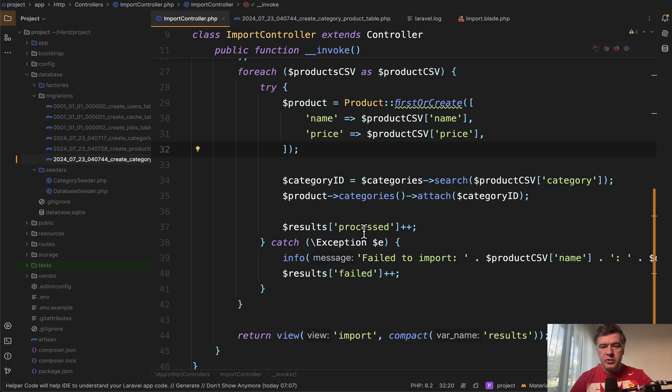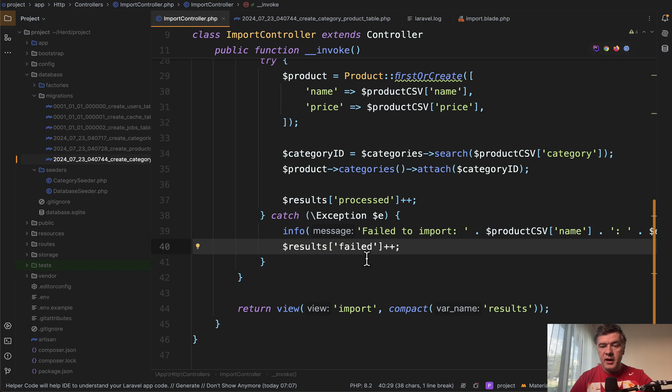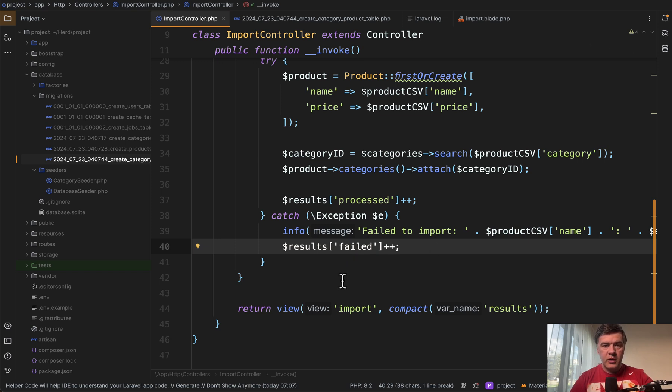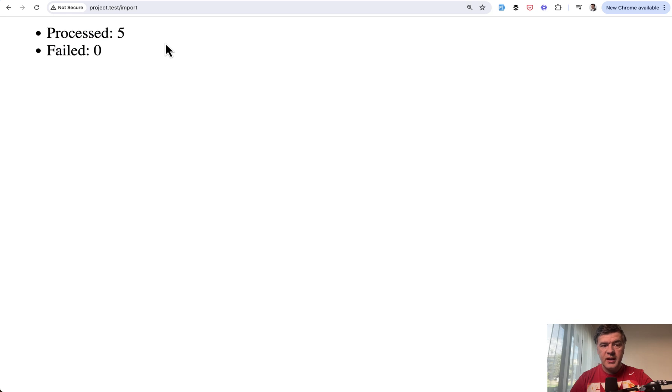Then that importing controller calculates the processed records or failed records and logs the errors and shows on the screen how many processed or failed records happened. So if we launch that script, I refresh and we have five processed records and zero failed.